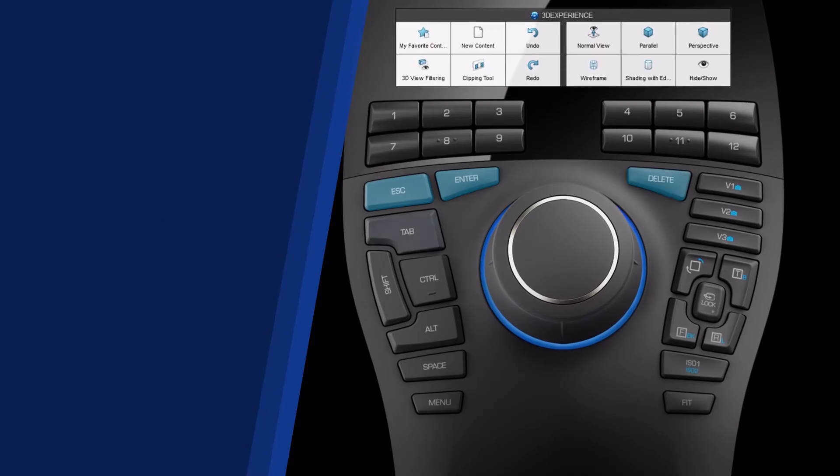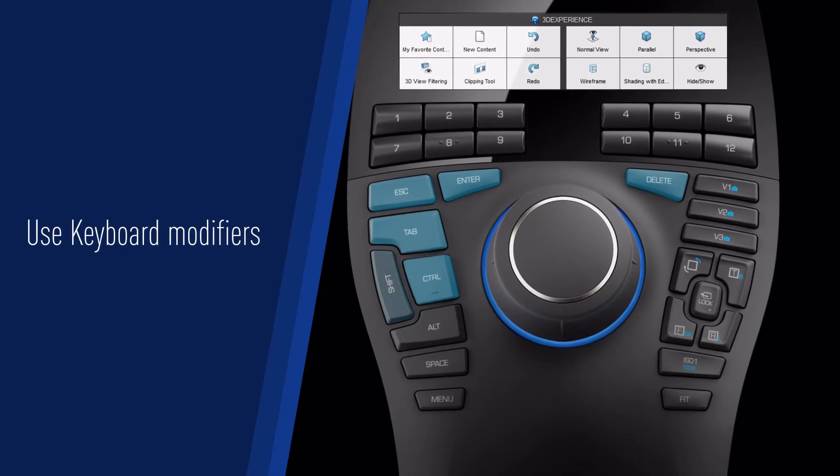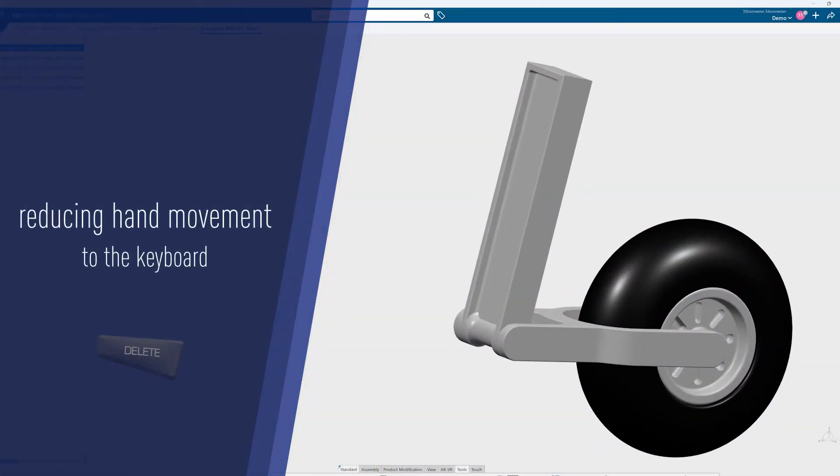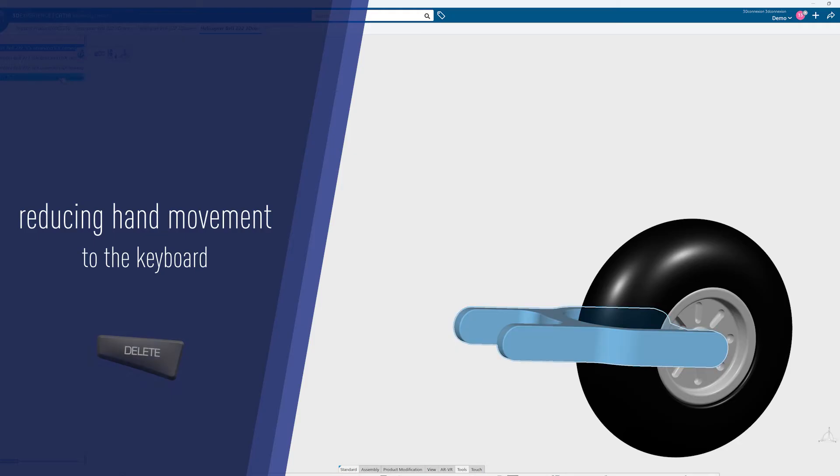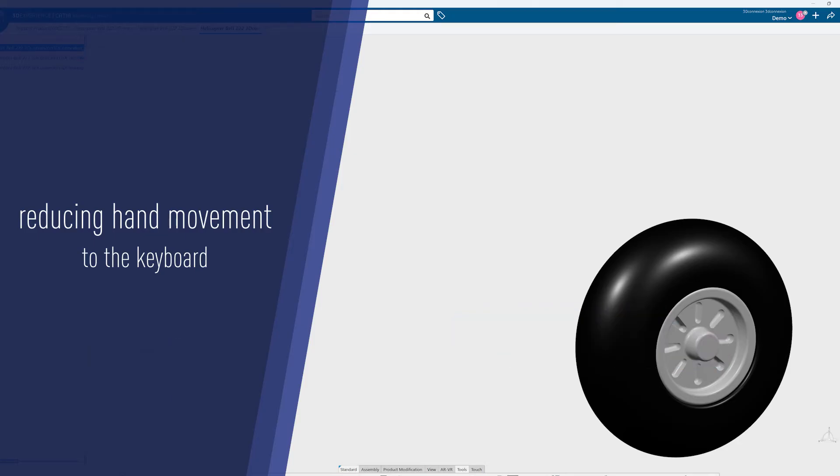Use keyboard modifiers to minimize hand movement and reduce the constant switching between mouse and keyboard.